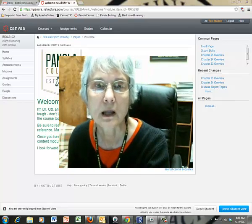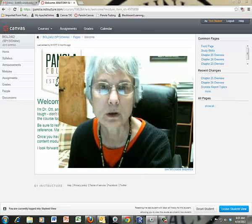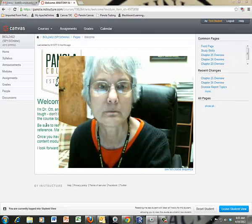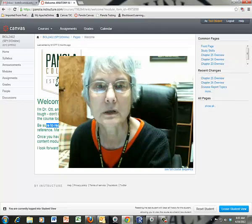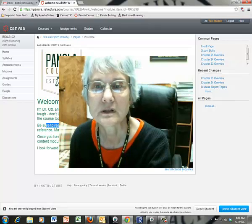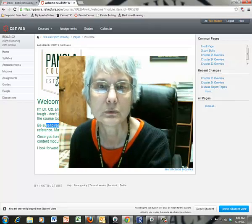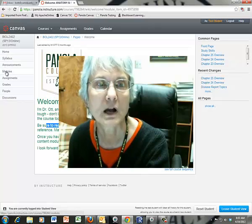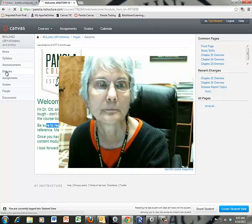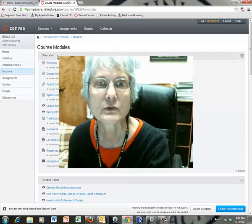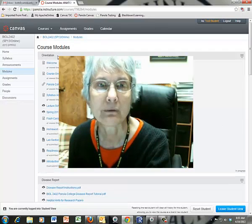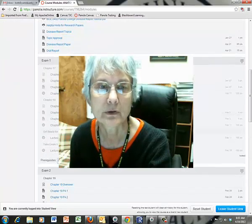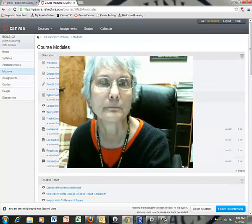We're going to start by looking at the home page. This is the welcome page and the first thing it tells you is to be sure to read the items in the orientation module. To find that module, you're going to click over here to the modules. When the modules come up, you'll see you have an orientation module and then the other modules are listed down below.